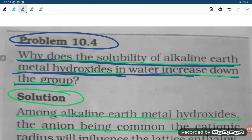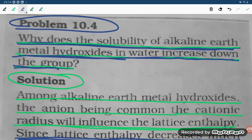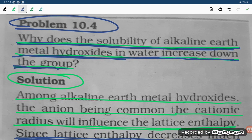So as we go down the group, lattice enthalpy is decreasing, and as a result the hydroxide easily gets dissolved in water. That is the answer to why the solubility of alkaline earth metal hydroxides increases down the group. Thank you so much for watching.